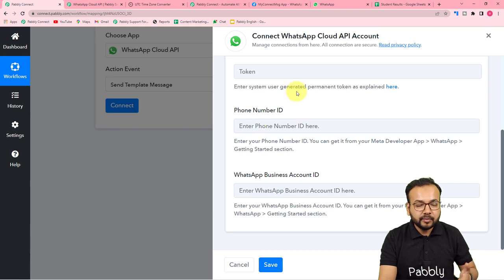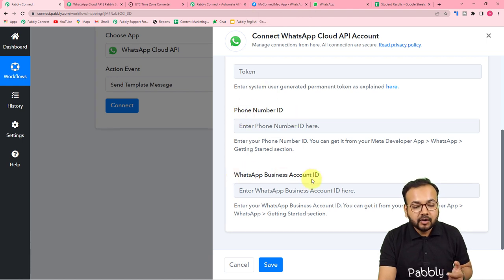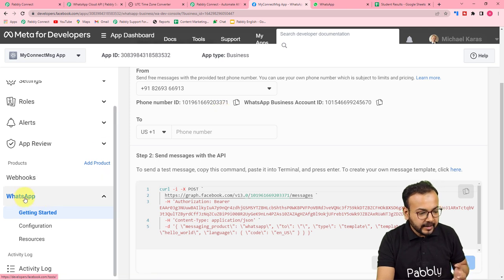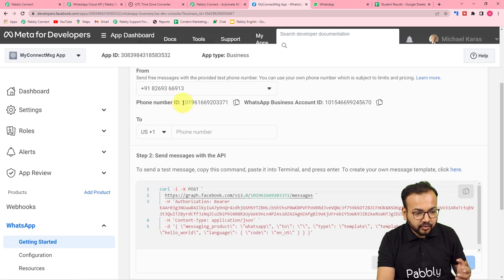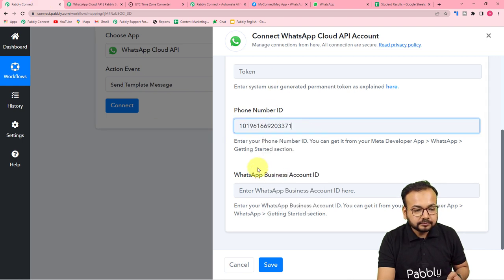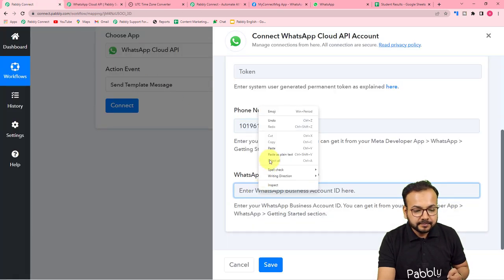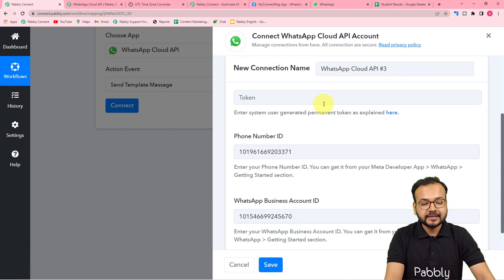After getting the permanent token, you can use it to make connections every time. It is asking for the phone number ID and the Business Account ID of WhatsApp. You get these from your app at developer.facebook.com. In the WhatsApp section on the left panel, you will see the phone number ID and the WhatsApp account ID. Copy the phone number ID, go back to your workflow, paste it, then similarly copy and paste the WhatsApp Business Account ID. Then enter your permanent access token.